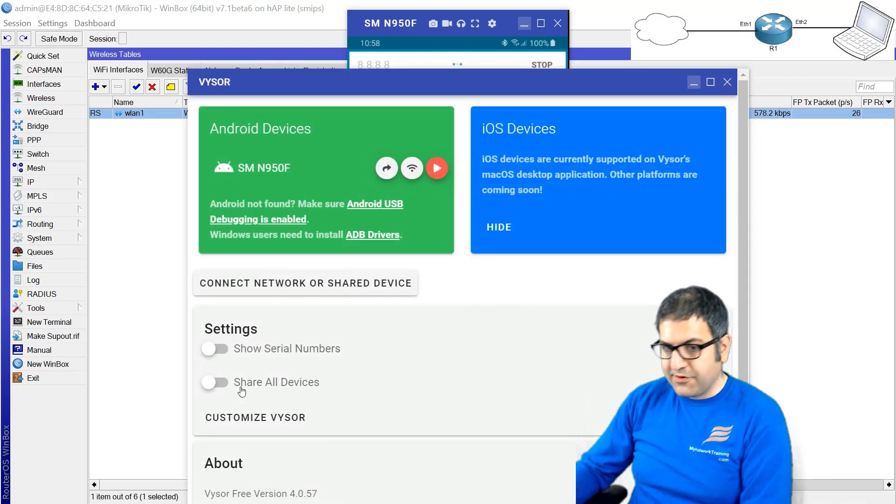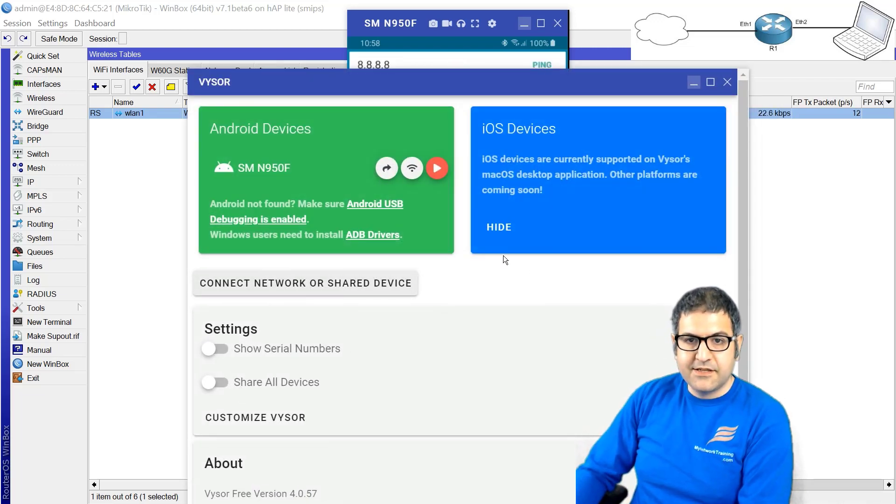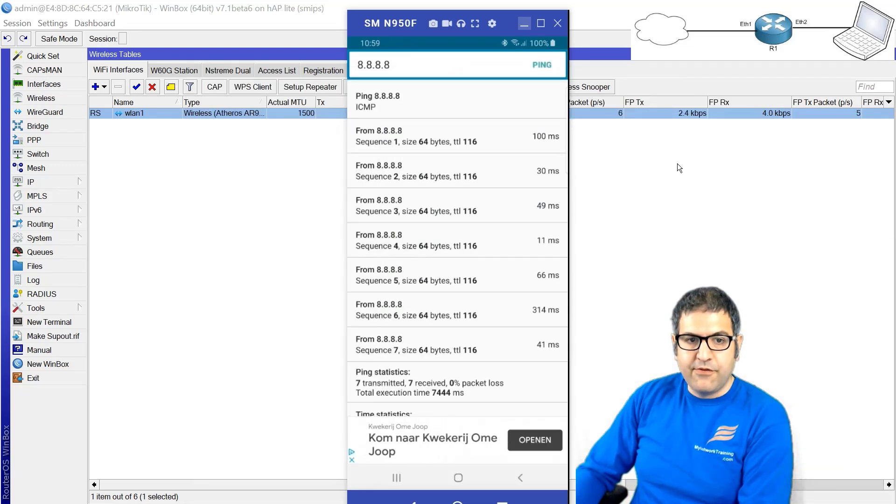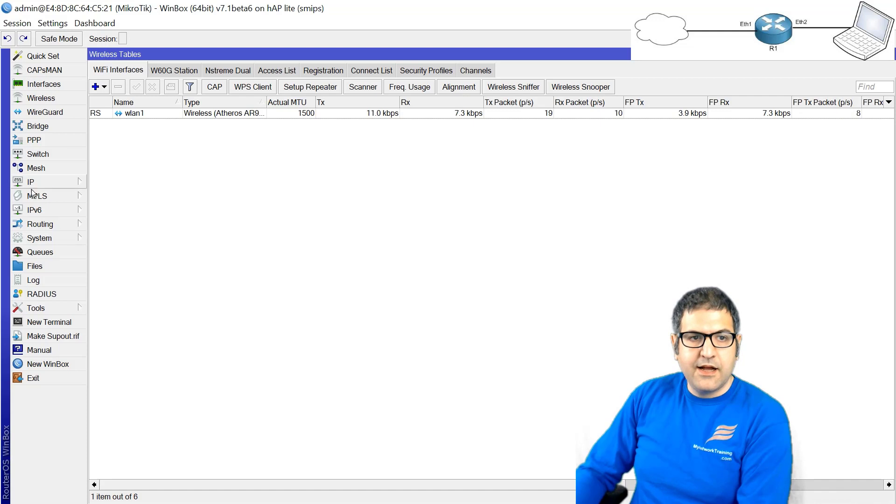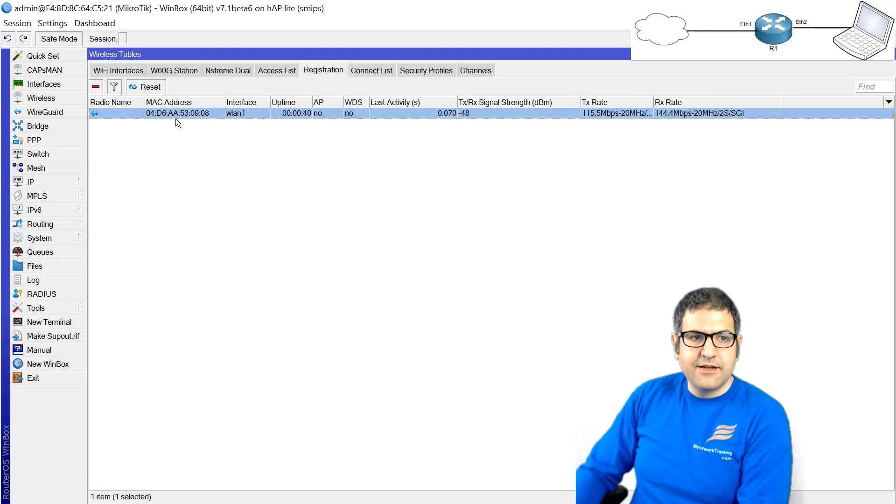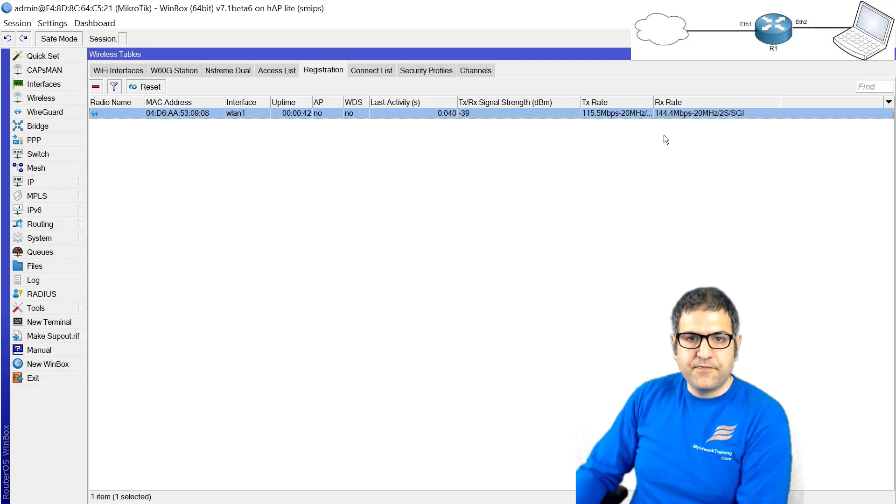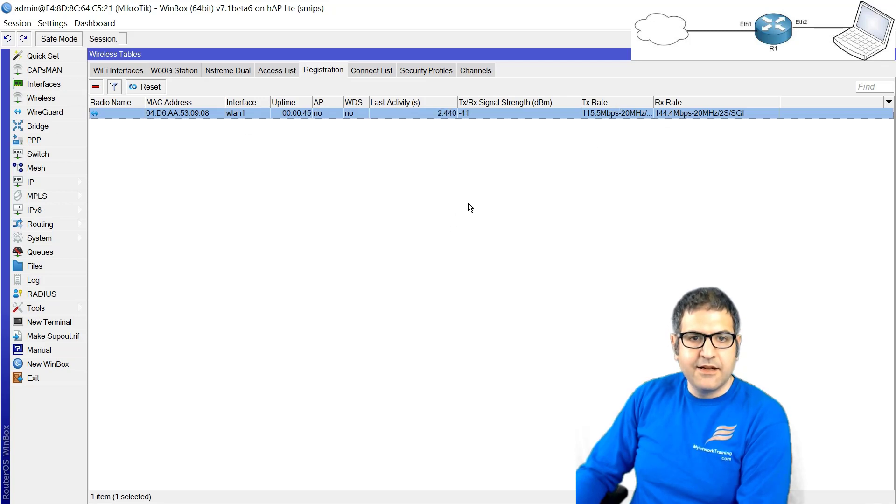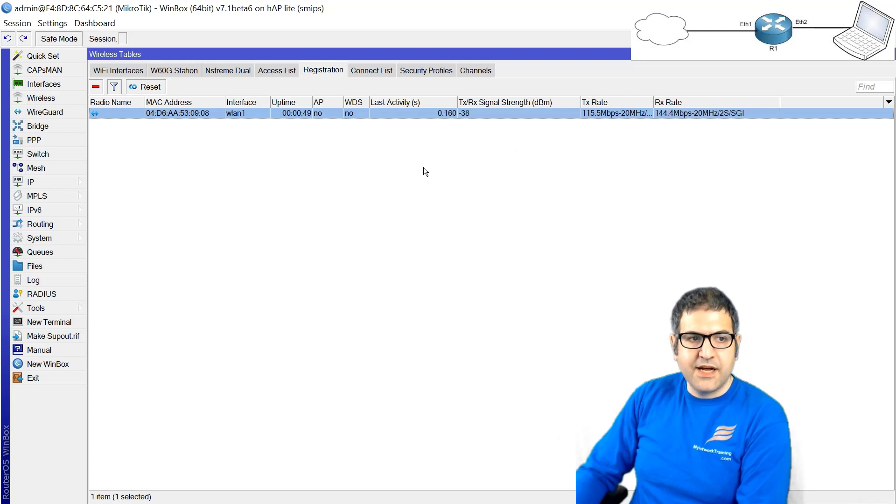Now if you want I can show you here - if we go from the wireless to the registration, you see this is my phone, it's connected, it's registered, and this is how much bandwidth it can get. You see it's very high because I'm sitting close to the access point.